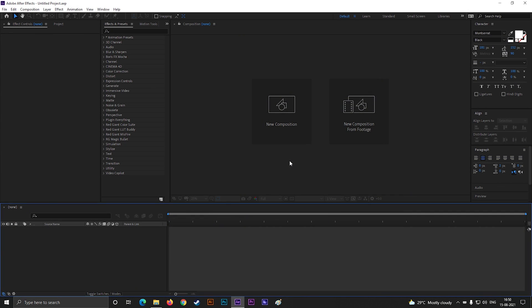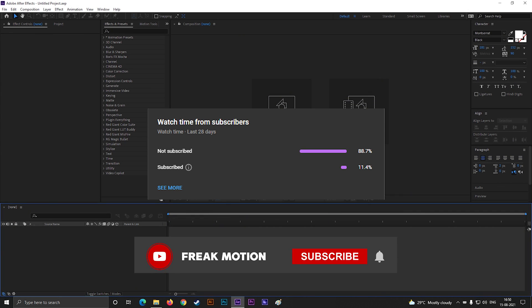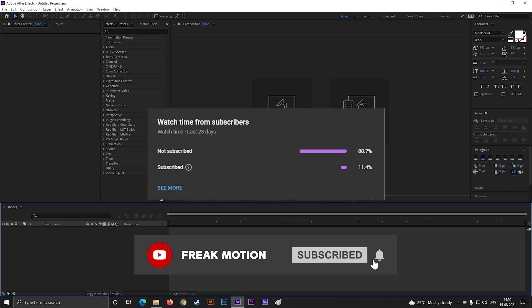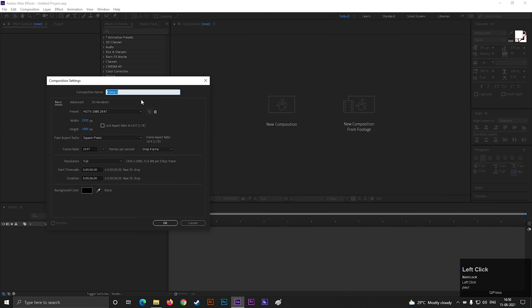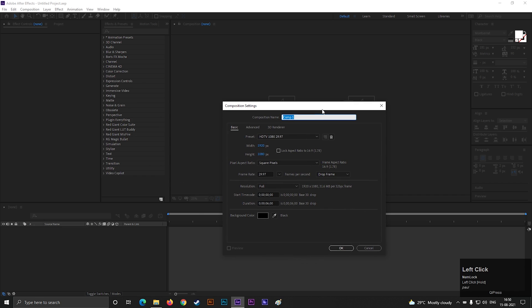So before moving forward to the video, hitting the red subscribe button will be awesome. And make sure to hit the bell icon to get all the latest updates. Alright, let's create a composition with full HD settings as usual. Give it a name you like.